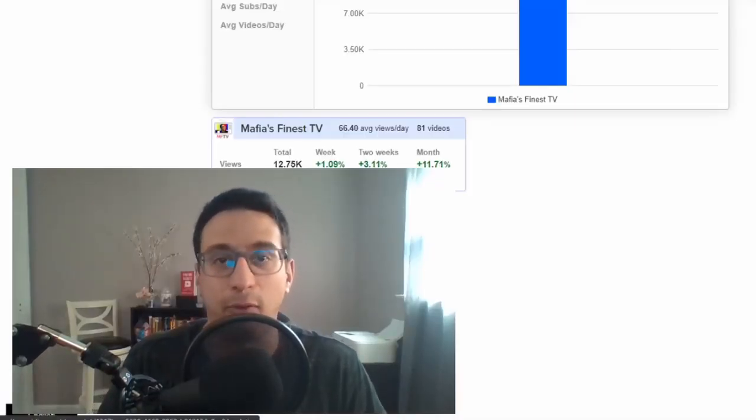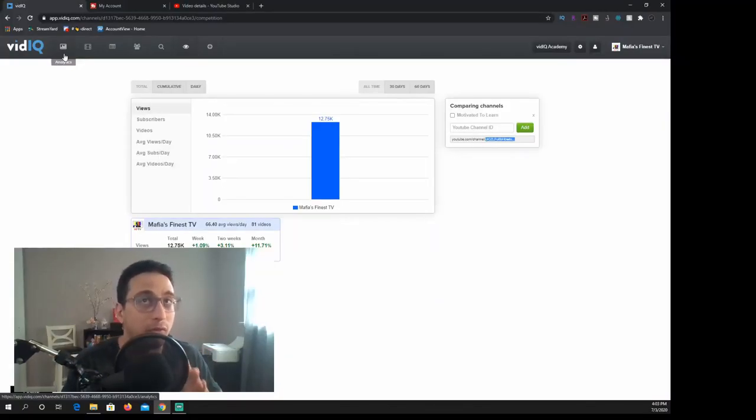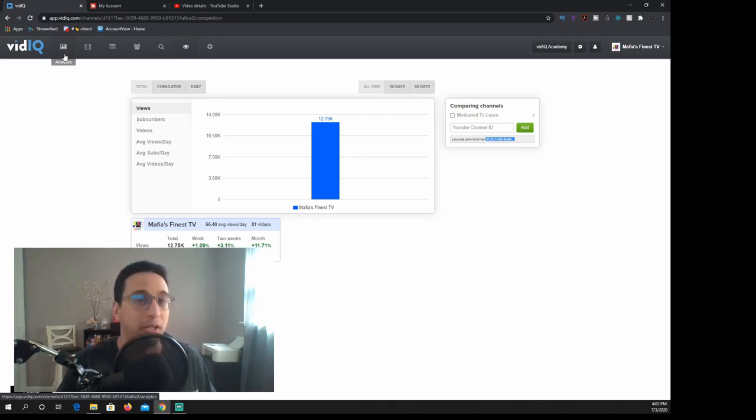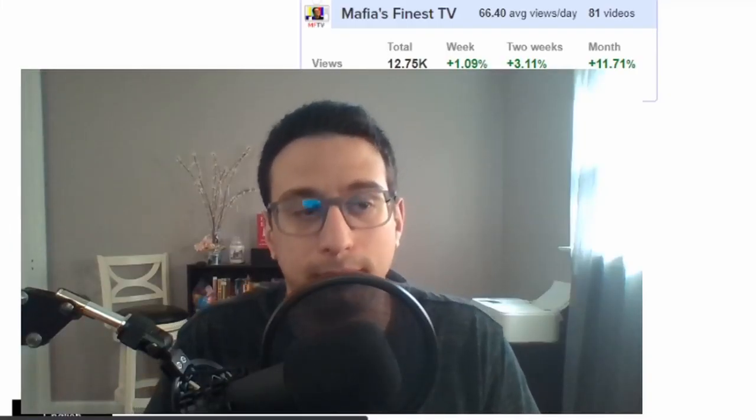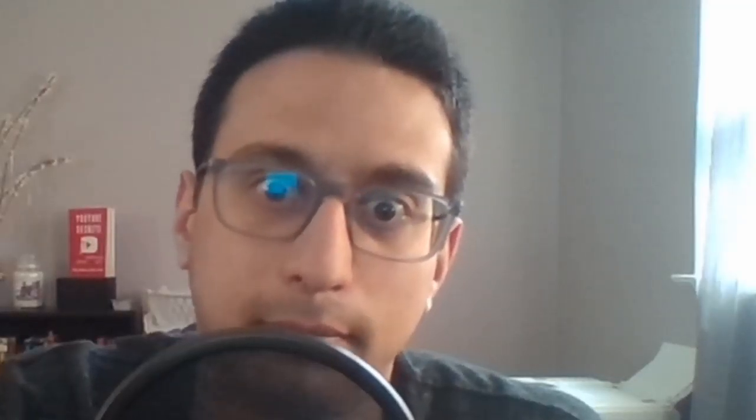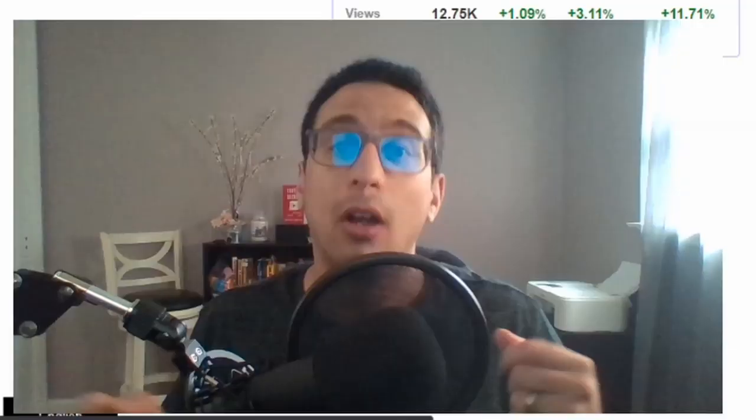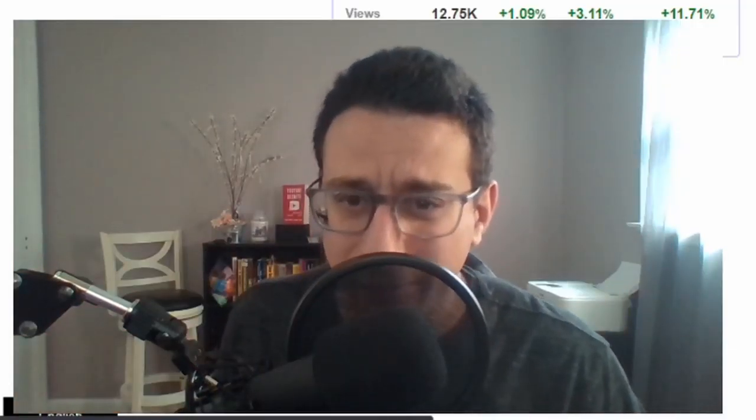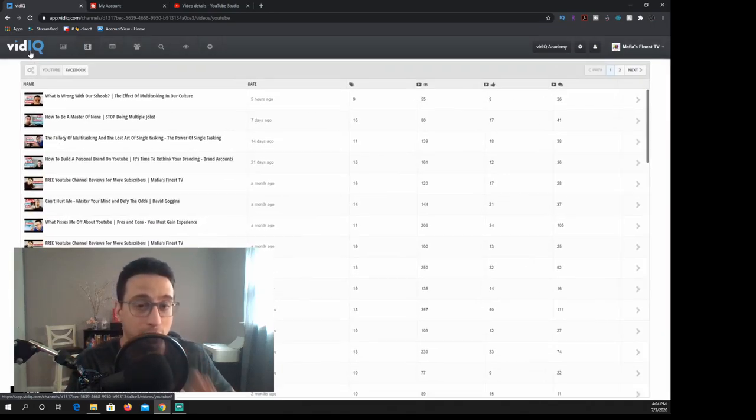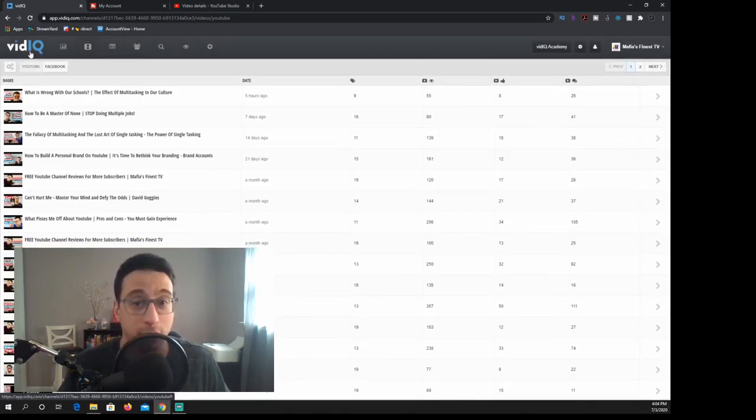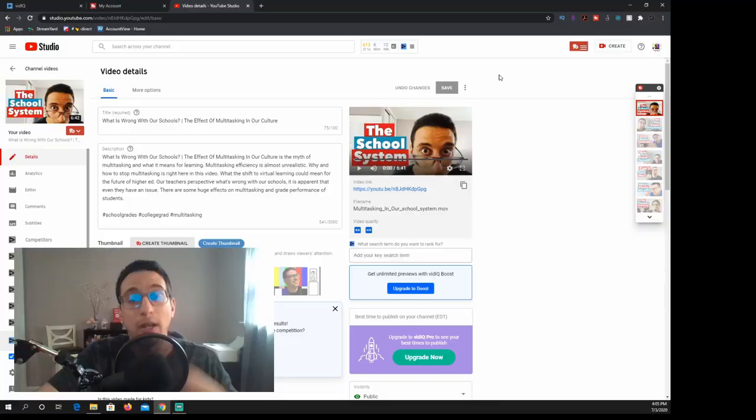vidIQ in a nutshell to me is pretty much an analytics type of platform. If you're really interested in numbers, vidIQ is the place to be. So an overall take on vidIQ is that you should really be using this if you just are looking for an analytical perspective.